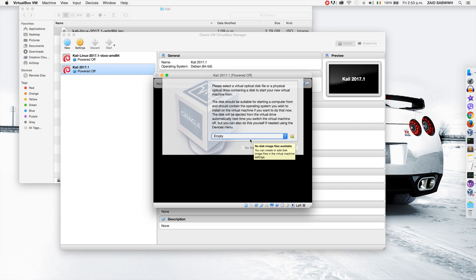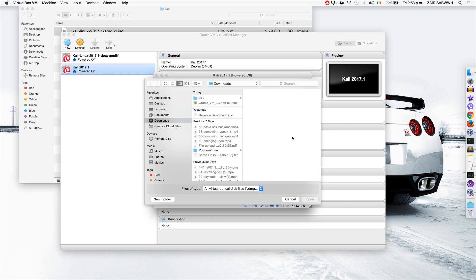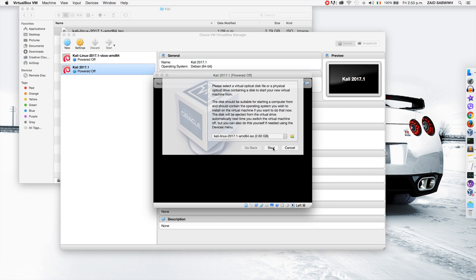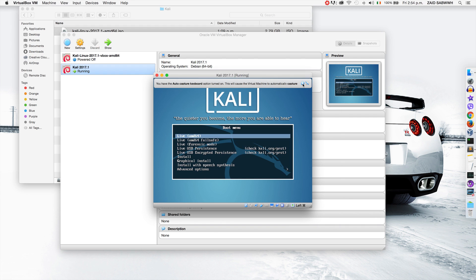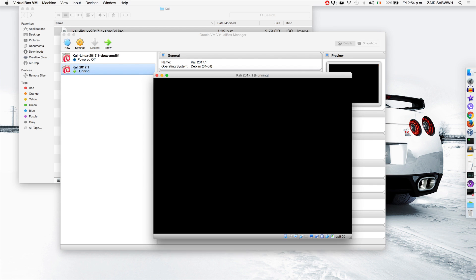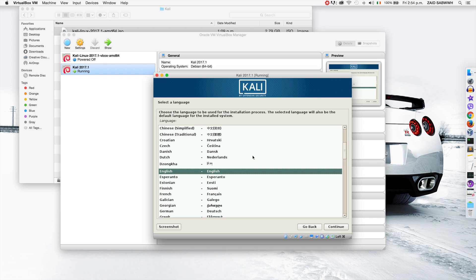Now we're going to start the machine. It's asking me where it should boot from — this is where you'd be starting from if you burned Kali on a DVD and are trying to install it as a main machine. I'm going to select the ISO image that we downloaded, which is the image you'd need to burn on a DVD. I'm going to start the virtual machine, navigate down using the arrows to Graphical Install, and hit Enter to enter the installation wizard.